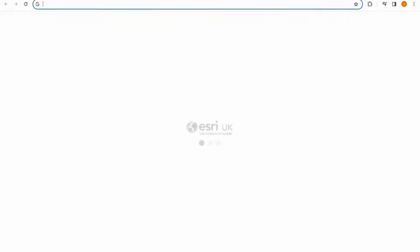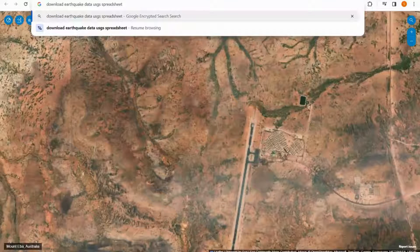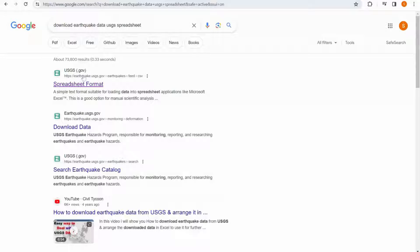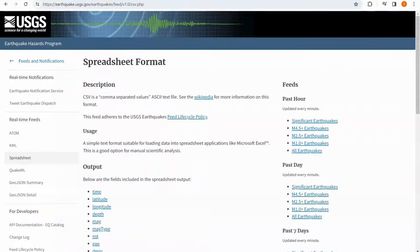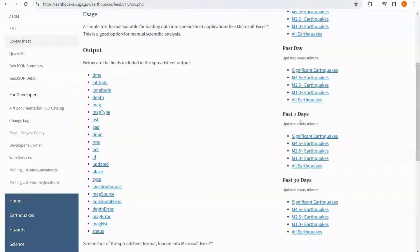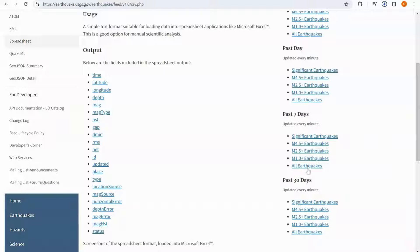I'm going to search for some data online, and I'm going to use the USGS website which provides a lot of interesting data. I'm going to choose all earthquakes in the past seven days, and this will download to my computer.